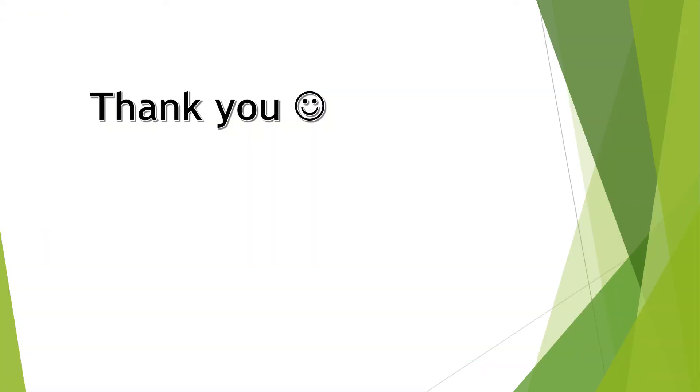So, that's it in this video. If you observe any other updates in the 7.10 version, do let me know in the comment section. And I'll see you in the next video. Thank you and happy learning.